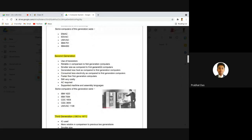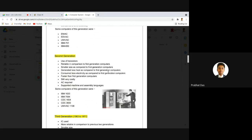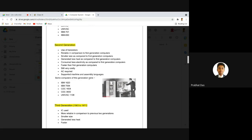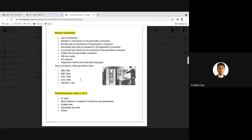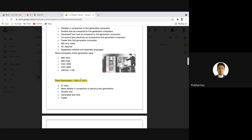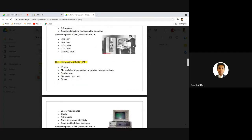Second generation computers came with transistors. They were a little more reliable than first generation computers, smaller in size, consumed less electricity, and were faster, though still very costly and requiring AC. They supported machine and assembly languages. Examples include IBM 1620, IBM 7094, CDC 1604, CDC 3600, and UNIVAC 1108.